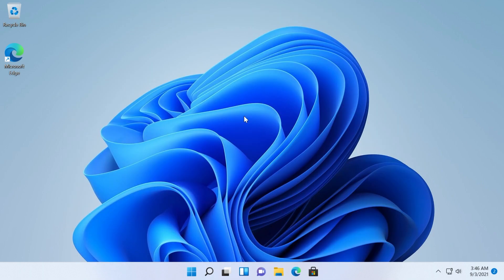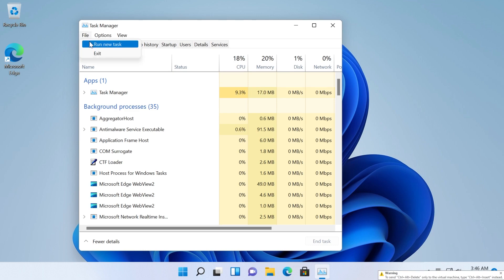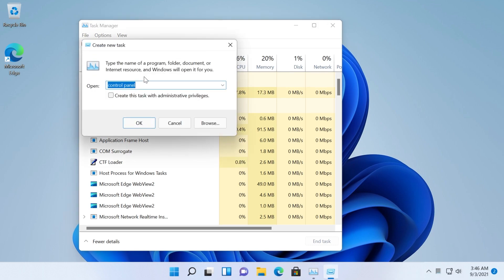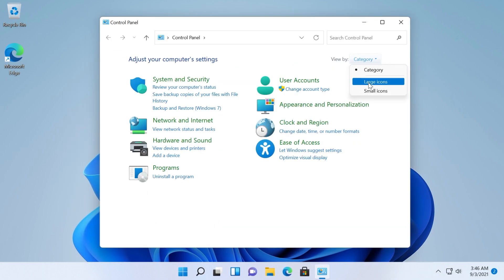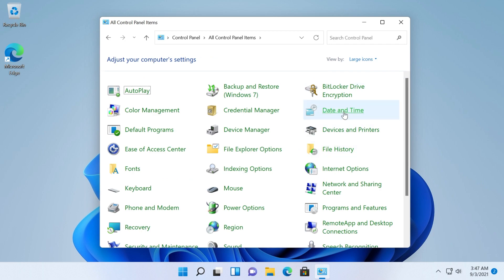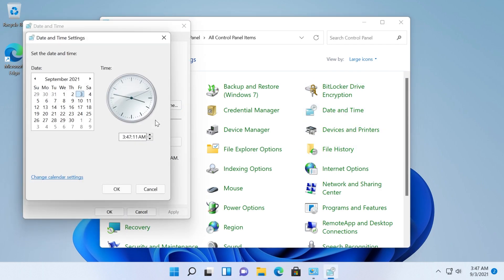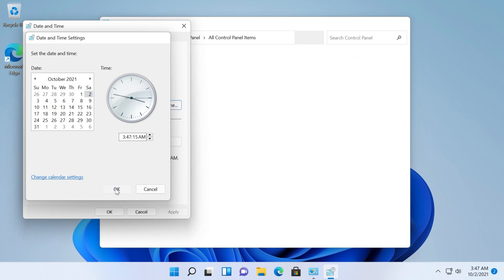So now I'm going to show you other fixes. Other fixes that you can try you can change your date to sometime in October and then disable time sync. So open up Task Manager again, Ctrl Alt Delete and then Task Manager, then click on file run new task, control and press enter. In view select large icons. Click on date and time. Click on change date and time and select a date somewhere in October and then click on OK.